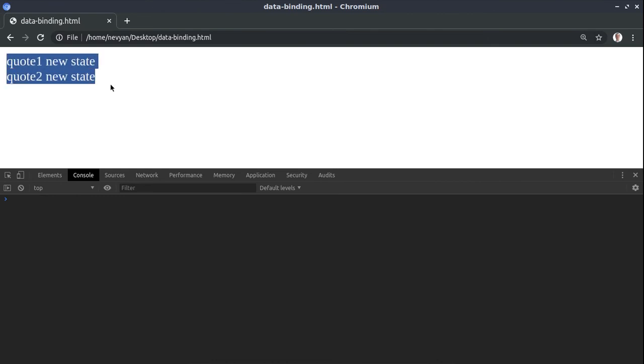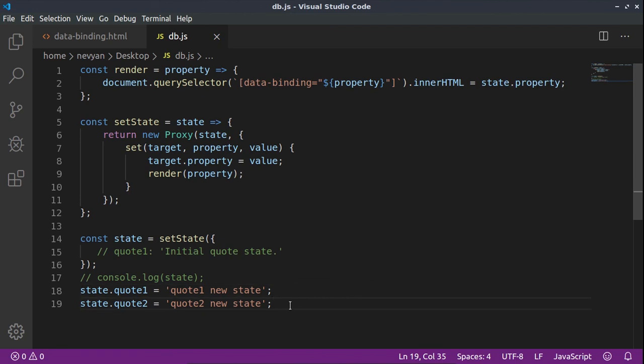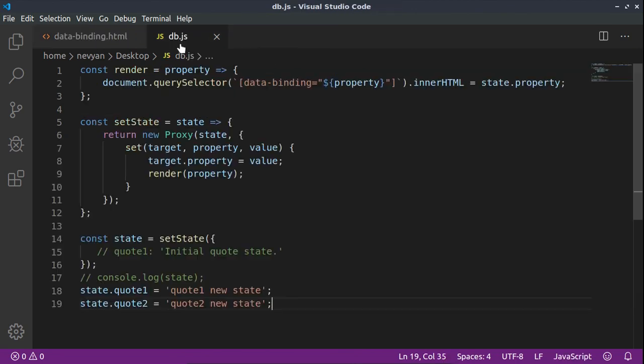The same can be done for the second quote state object, so both of them will have a new state. This is a very useful technique and usage of the proxy pattern because we can change dynamically our code programmatically, and automatically the proxy object will change those bindings inside of our HTML. So we don't need all the time to query certain elements and change their properties.